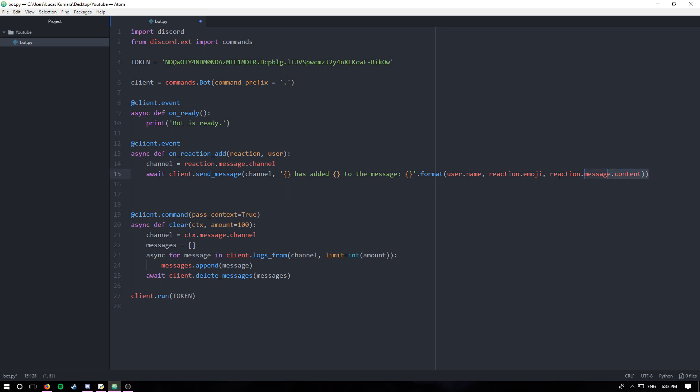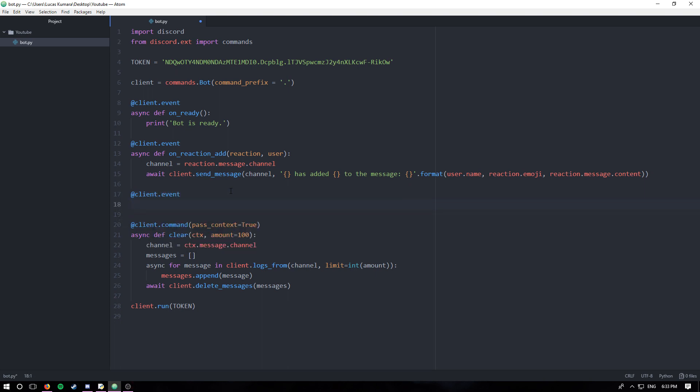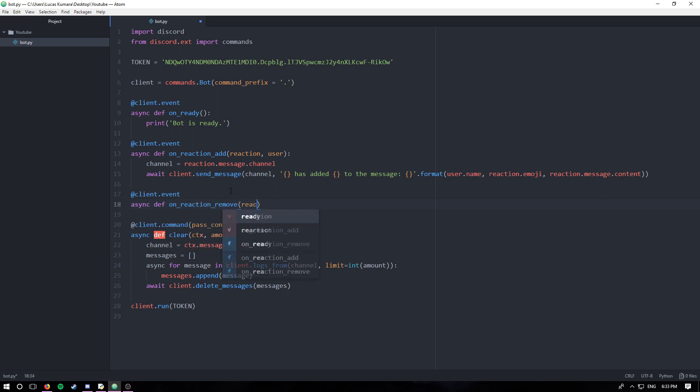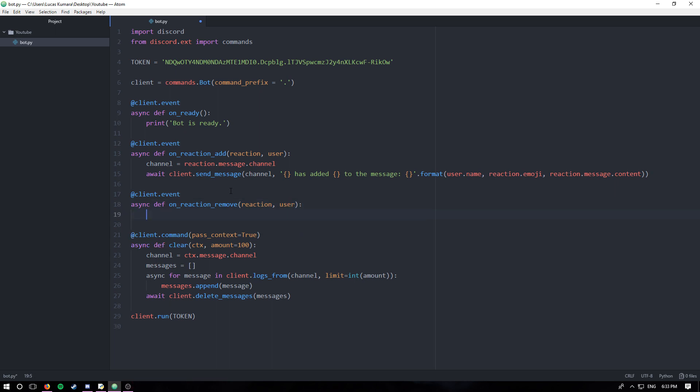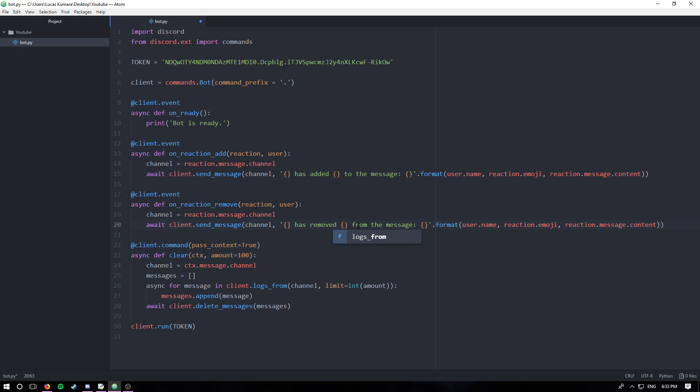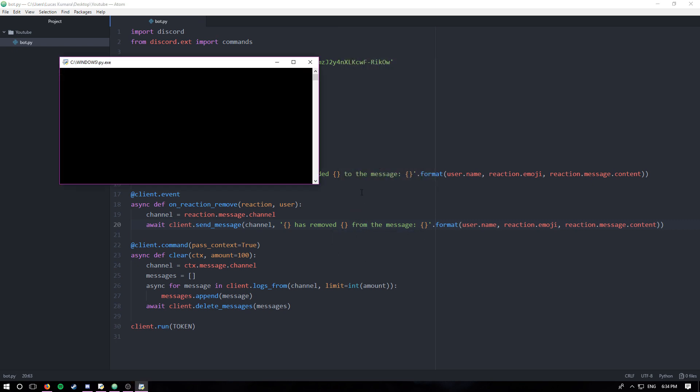I can honestly copy this and just paste it into the body of the next function: client.event, async def on_reaction_remove, reaction, user. And we'll just paste this in and say removed. So it'll be user has removed that emoji from the message. So let's run it, hopefully there are no errors.